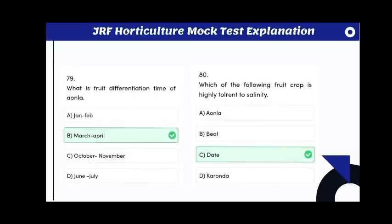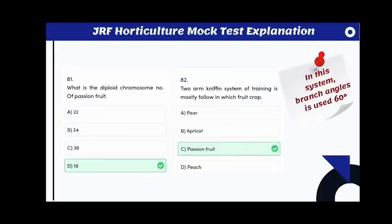What is the fruit differentiation time of amla? The answer is March and April. Which of the following fruit crops is highly tolerant to salinity? The answer is dates. The diploid chromosome number of passion fruit is 18.